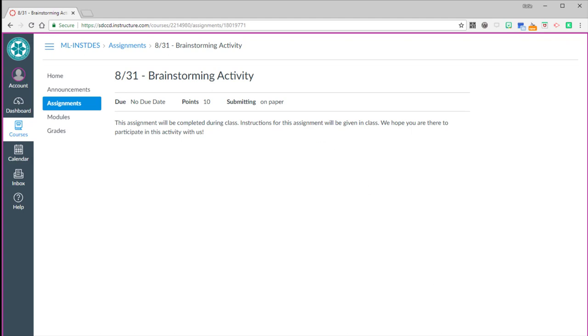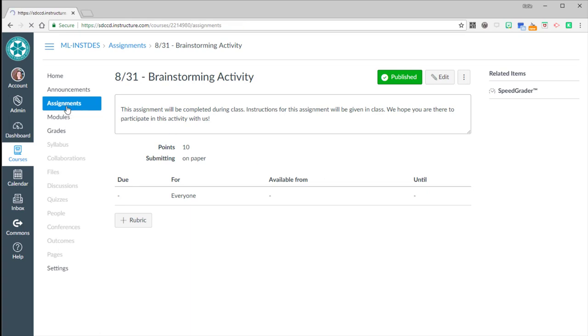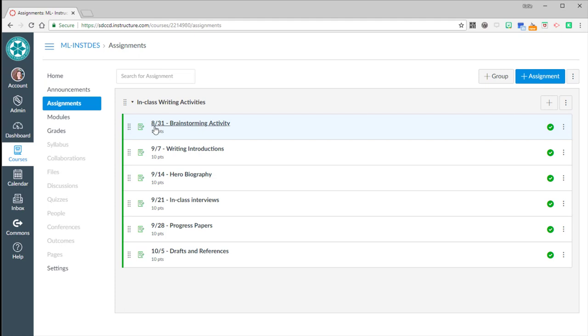Let's switch back now. I'm going to leave student view. And let's say now that we just had our 831 class and I'm ready to enter grades for the work that they've submitted to me as the teacher. I go to grades.